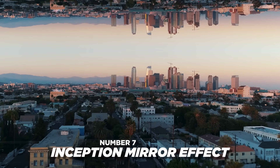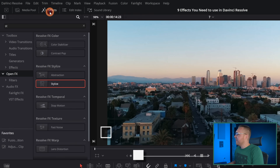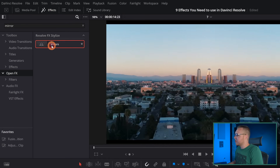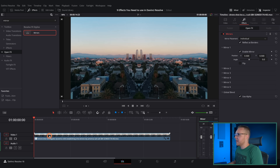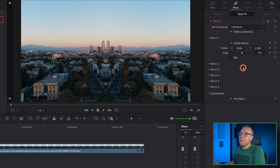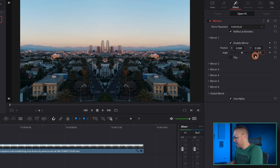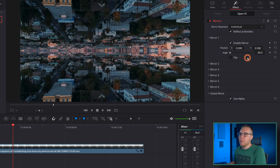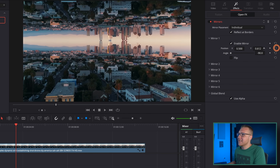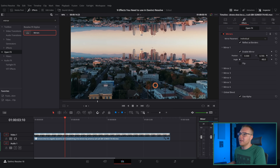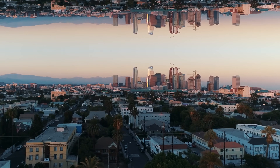Number seven is the inception mirror effect. Go to effects and type in mirror, then drag it onto your clip. In the inspector tab, go to angle and type in negative 90, then increase the Y enough so that your city isn't on top of itself — and you've got this awesome mirror effect.